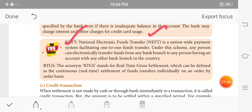NEFT — National Electronic Fund Transfer — is a wide payment system facility for one-to-one funds transfer. Under this scheme, any person can electronically transfer funds from any bank branch to any person having an account with any other bank branch in the country. RTGS stands for Real-Time Gross Settlement, which can be defined as continuous real-time settlement of funds transferred individually on an order-by-order basis.